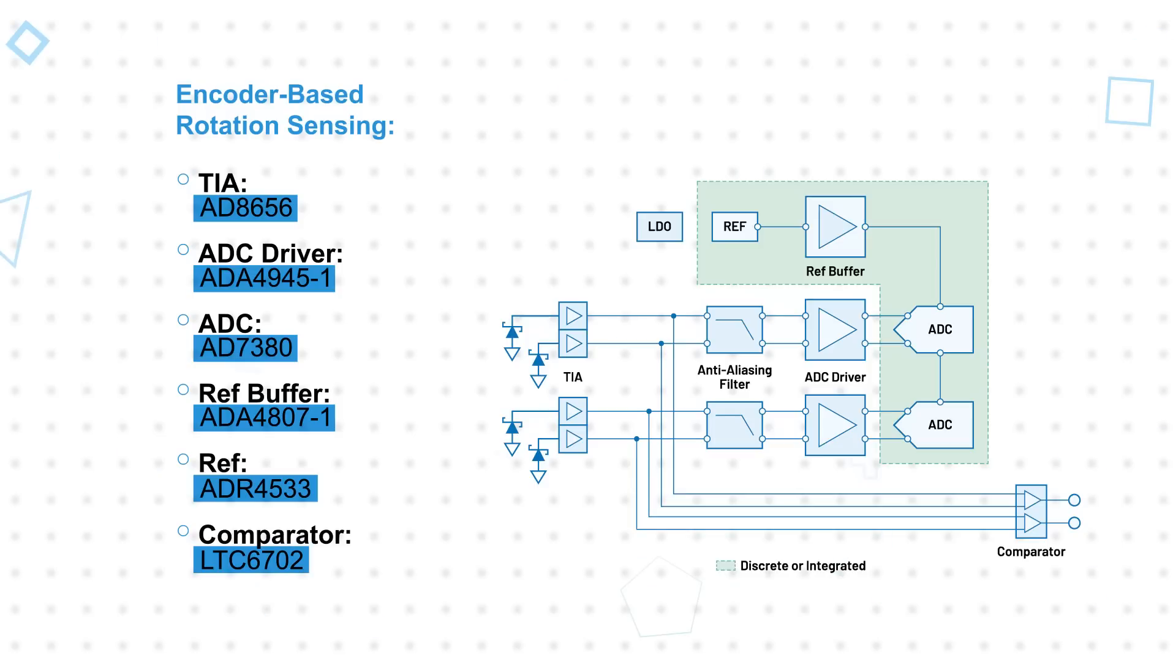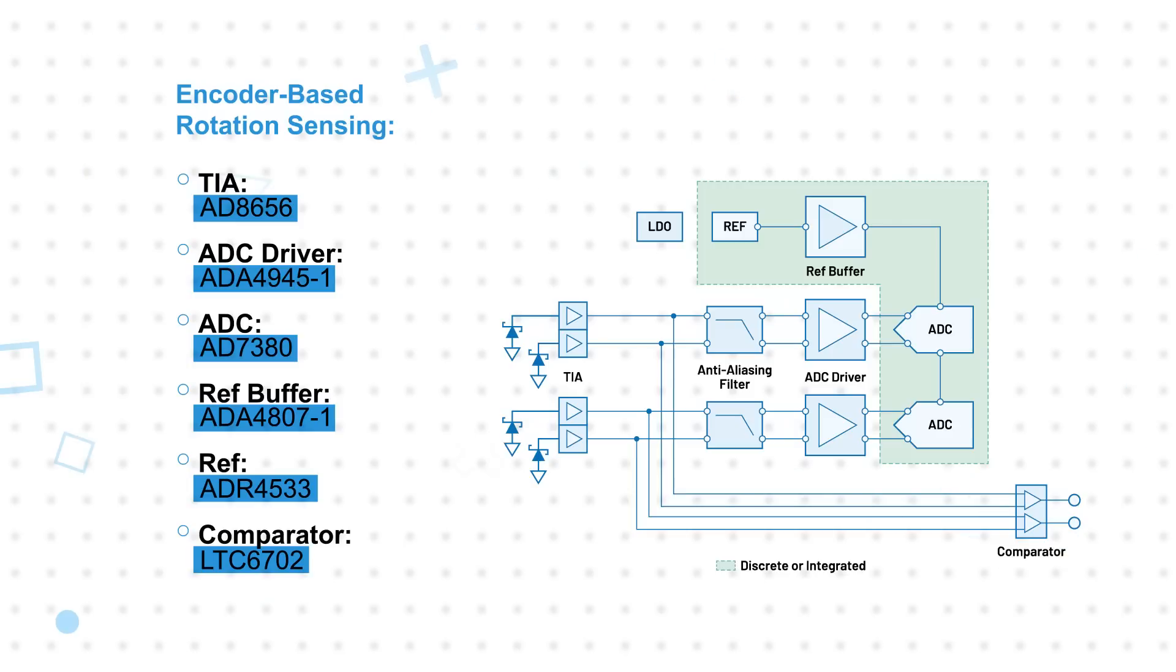For AMR-based rotation sensing, ADI offers a highly integrated signal chain solution for a simple design that provides maximum performance.